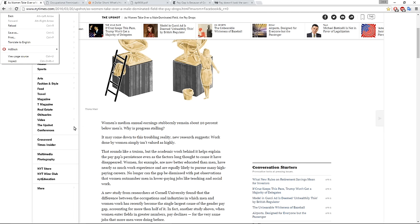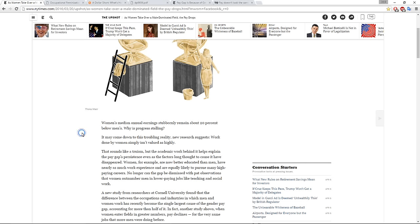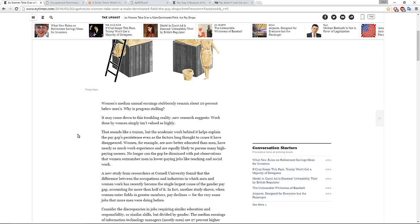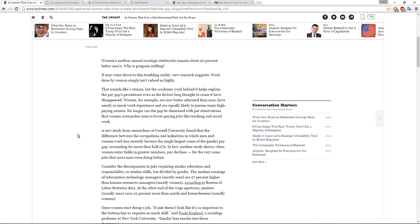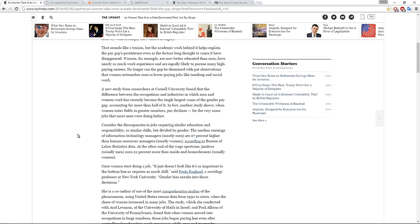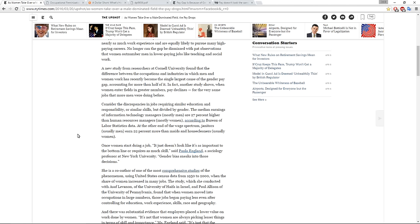That sounds like a truism, but the academic work behind it helps explain the pay gap's persistence, even as the factors long thought to have caused it disappeared. For example, women are now better educated than men, have nearly as much work experience, and are equally likely to pursue many high paying careers. No longer can the gap be dismissed with observations that women outnumber men in lower paying jobs like teaching and social work. A new study from researchers at Cornell University found that the difference between the occupations and industries in which men and women work has recently become the single greatest cause of the gender pay gap, accounting for more than half of it.